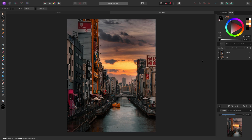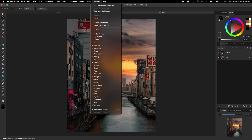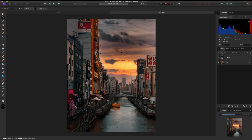Now if your screen doesn't look like mine, I'm using the Affinity Photo beta version — the testing version — which means a new release is coming up soon. If your screen doesn't look like mine and you want it to look as similar as possible, go up to Window > Studio and select Reset Studio.